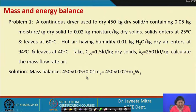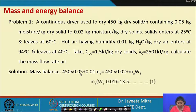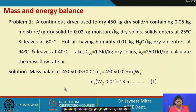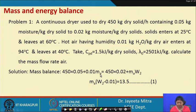For the mass balance: 450 × 0.05 + 0.01 × Mₐ = 450 × 0.02 + Mₐ × W₂. This gives one relation between Mₐ and W₂.